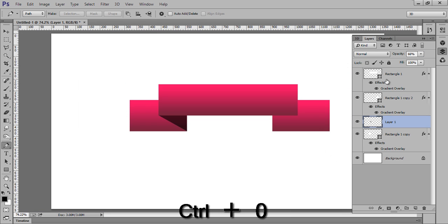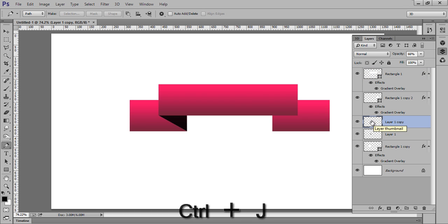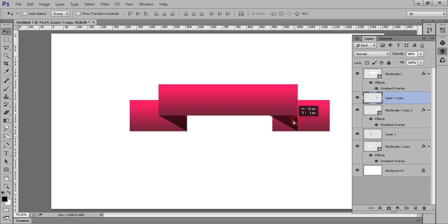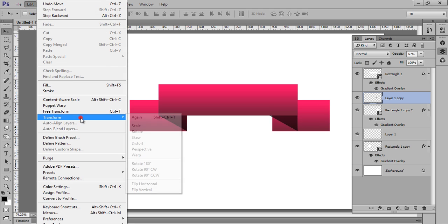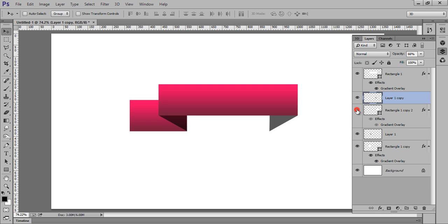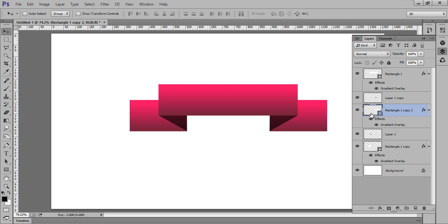Now make a copy of this by pressing Ctrl+J, choose the Move tool and move it to this side. Go to Edit > Transform > Flip Horizontal. Now set the position of this rectangle — that's very fine.